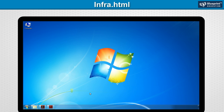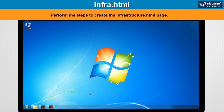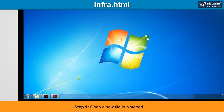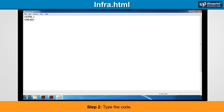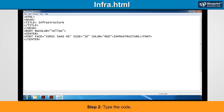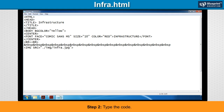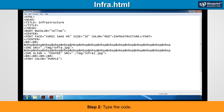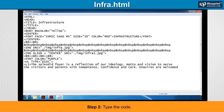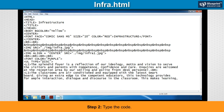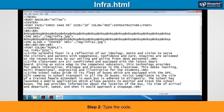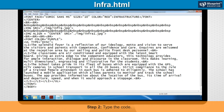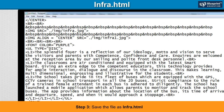Infra.html: Perform the steps to create the infrastructure.html page. Step 1: Open a new file in Notepad. Step 2: Type the code. Step 3: Save the file as infra.html.